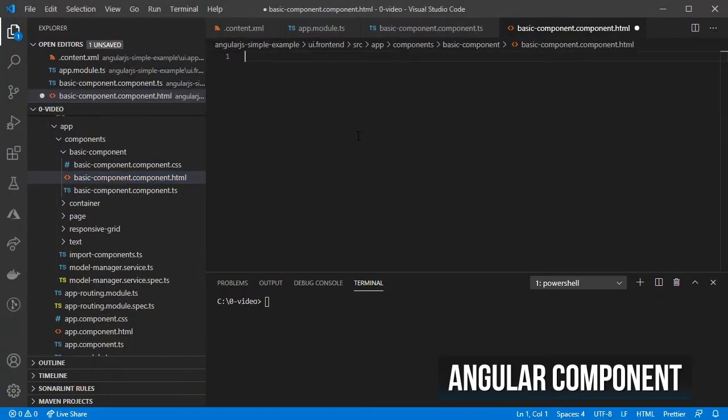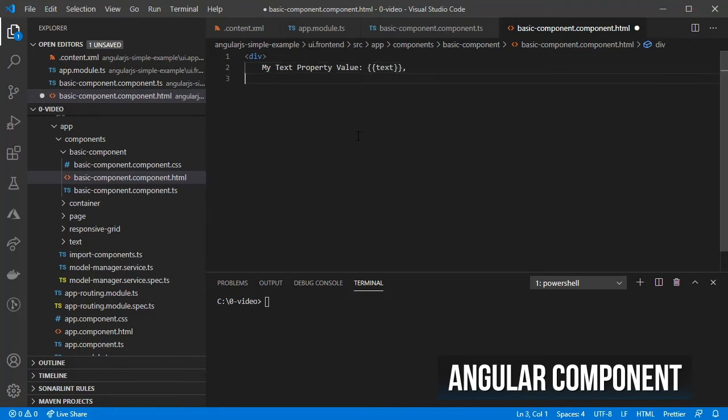On the HTML we render the values for the text and checkbox properties inside the component.